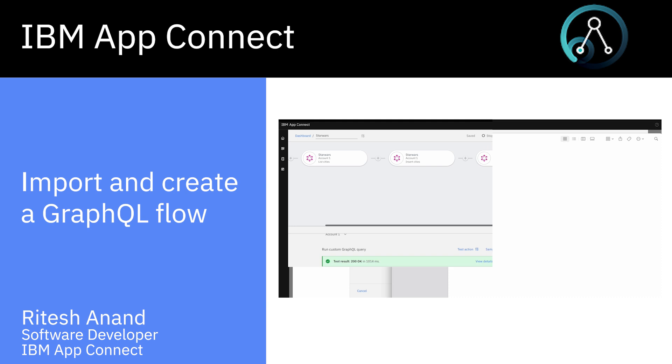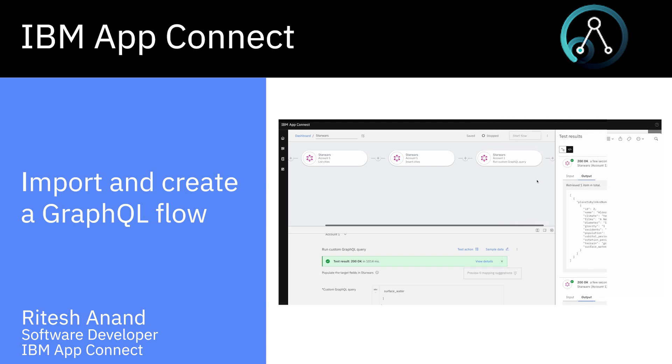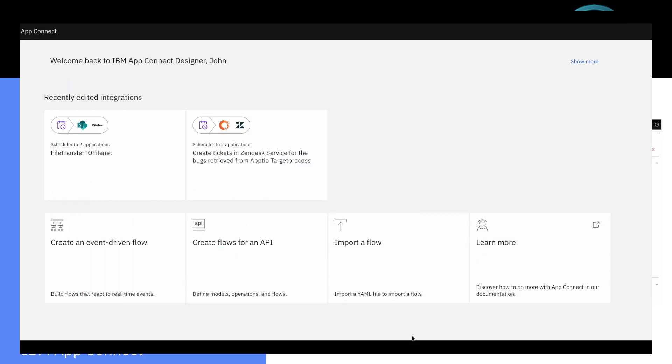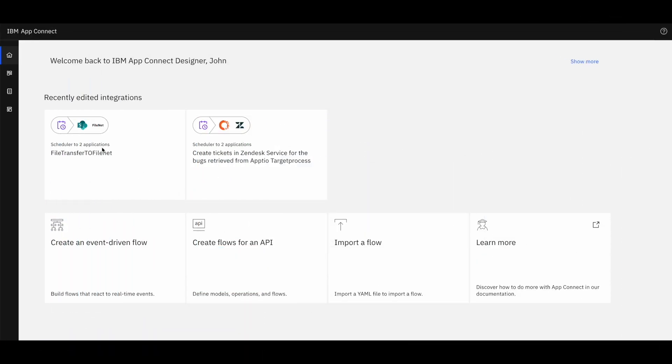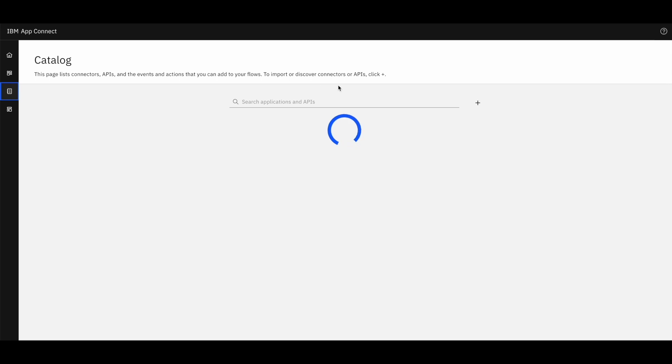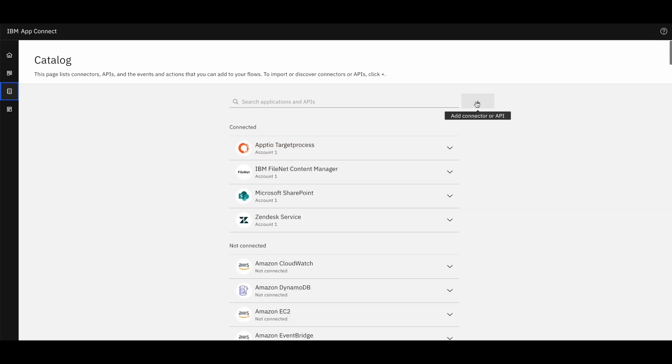StepZen will expose the GraphQL API and we will utilize the SDL schema definition language to create a connector in AppConnect. This is homepage of AppConnect application. From here, we can import GraphQL from Catalog interface.